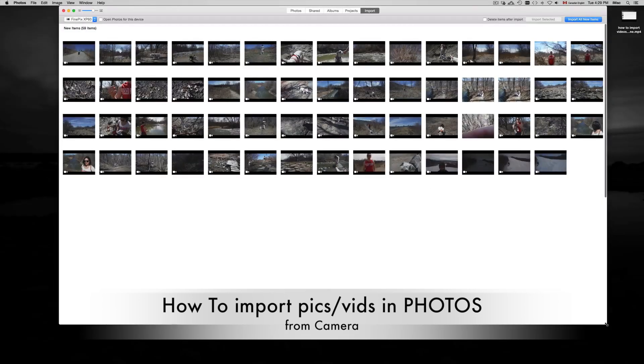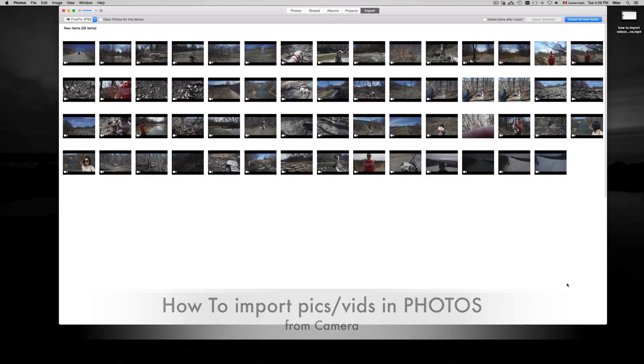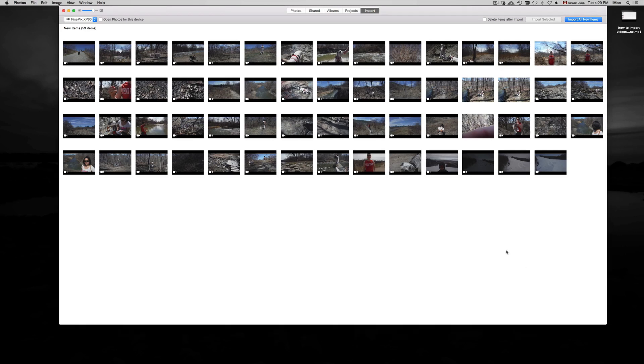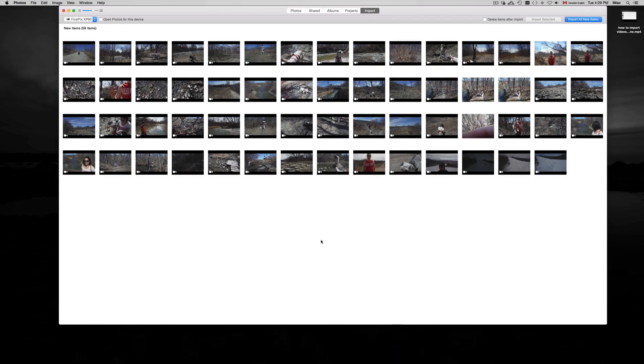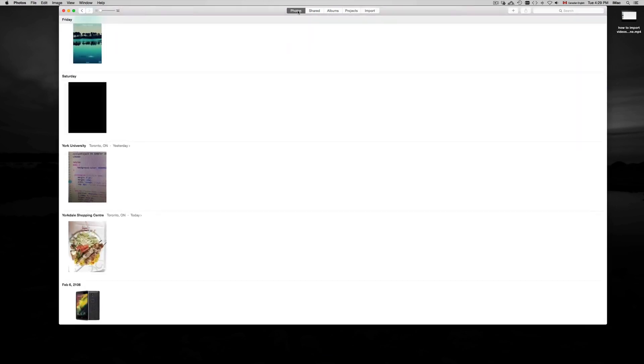Hey guys, in today's tutorial I'm going to teach you how to import pictures or videos to your Photos app. As you know, Photos app replaces iPhoto and it might be difficult for some of you to get used to. There's a lot of glitches with this app and hopefully it'll get fixed.